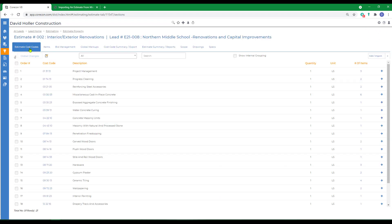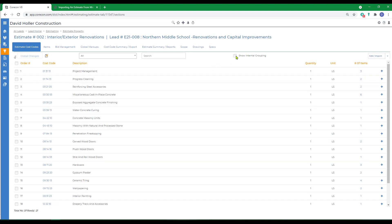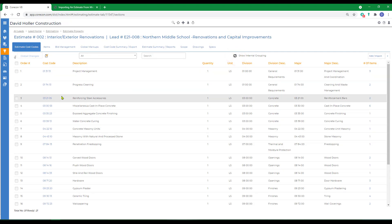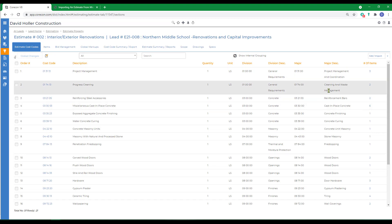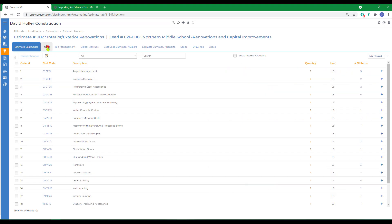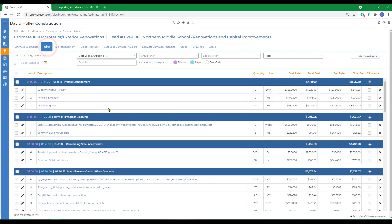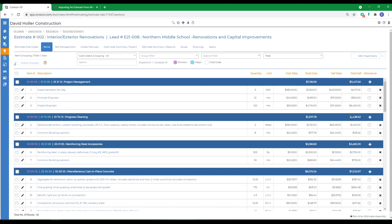That method imported the estimate cost codes. If we select the show internal groupings, we can see estimate cost codes as well as the master cost codes or groupings. If we go to items, we can see the estimate cost codes are showing and the items under each. They're grouped and they're also subtotaled.